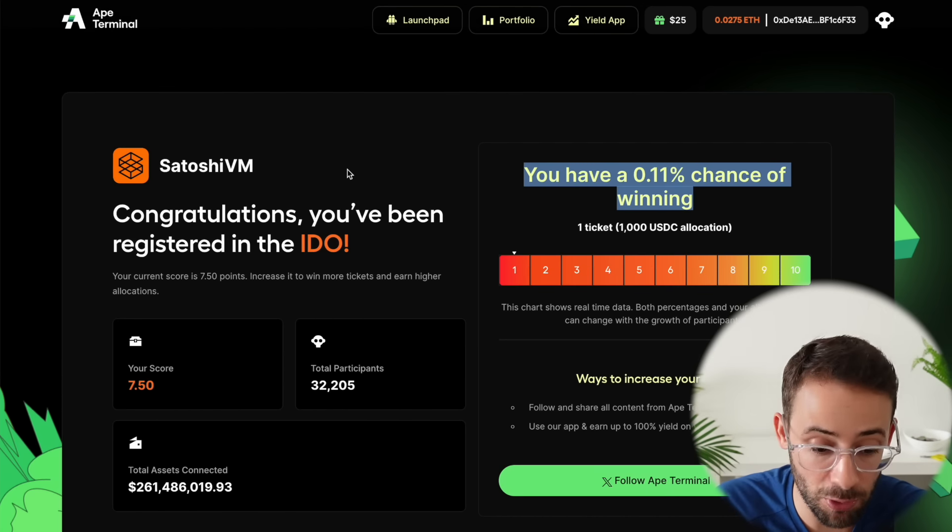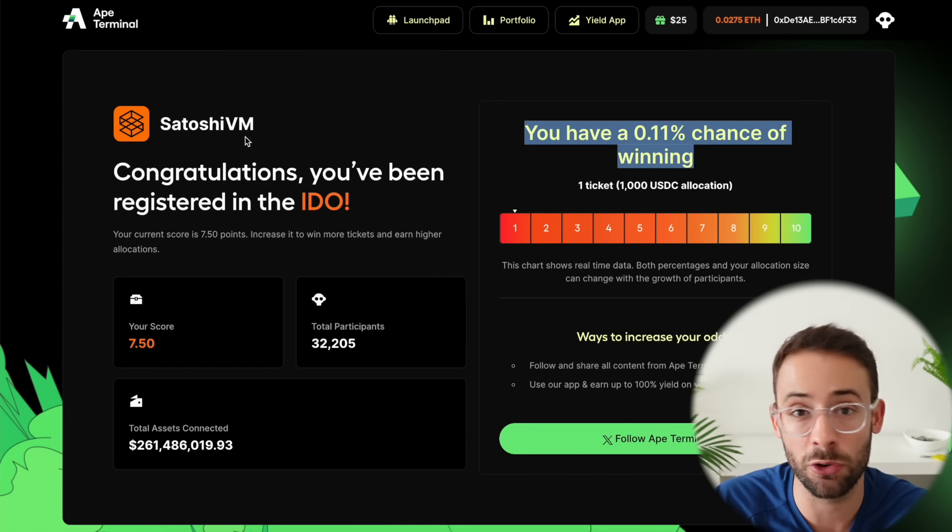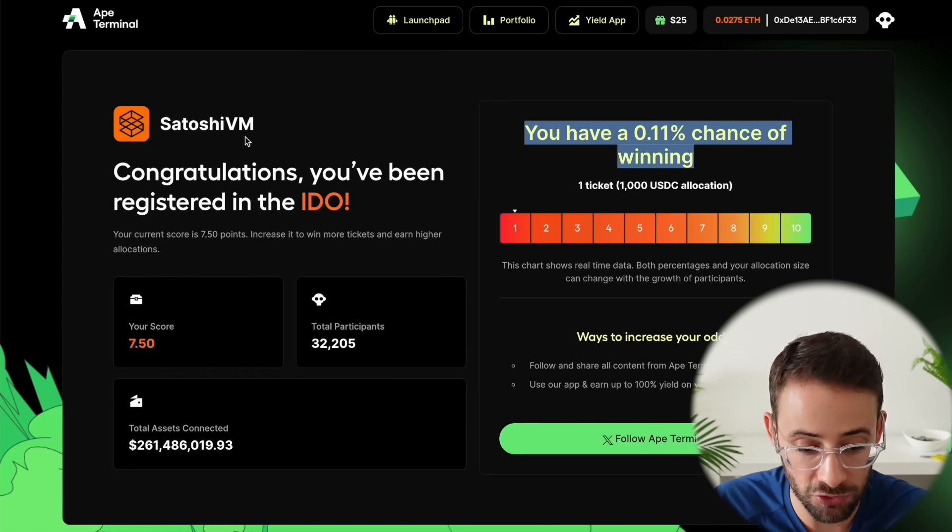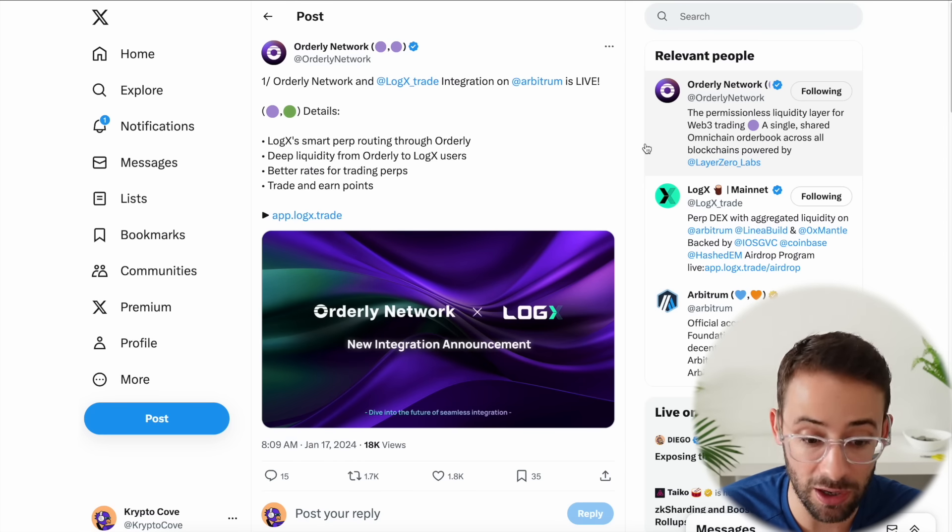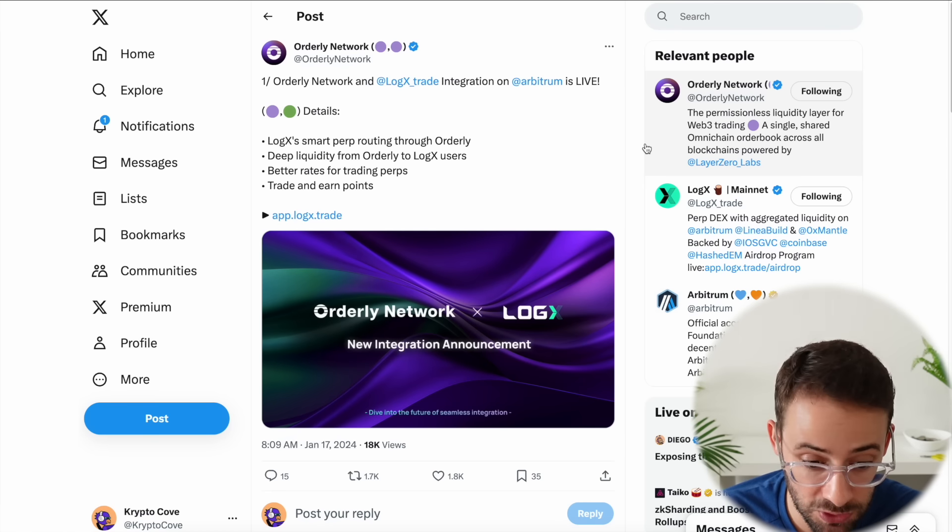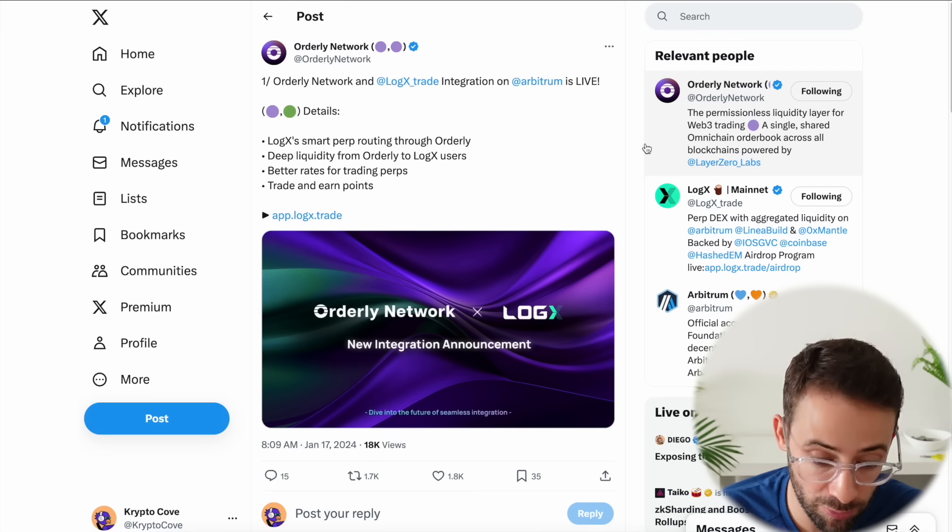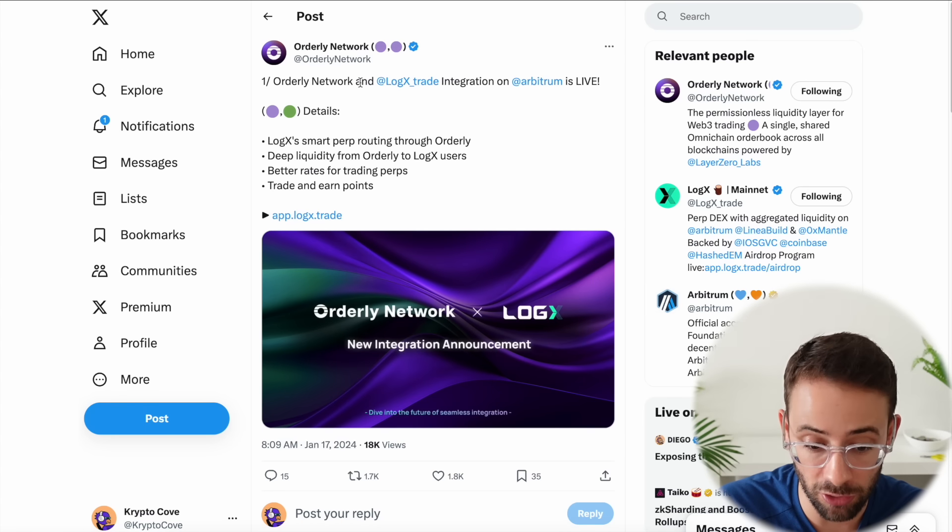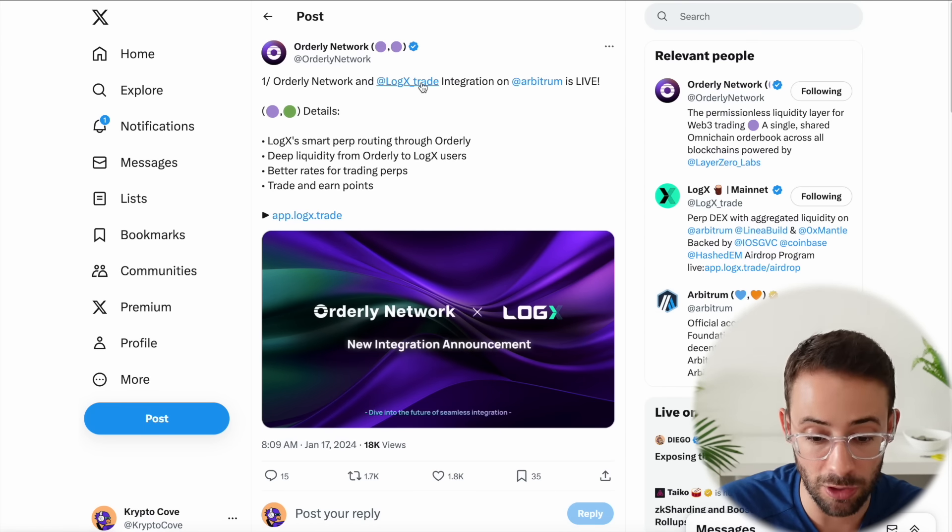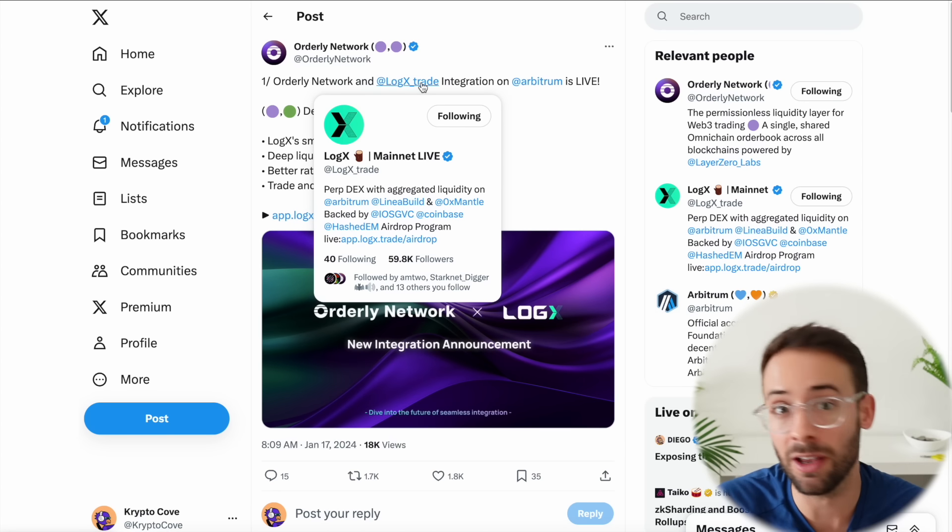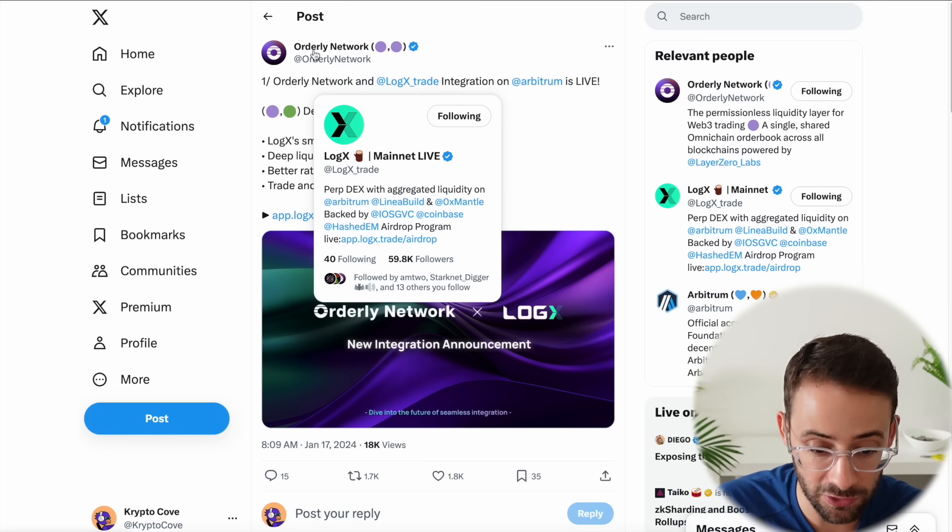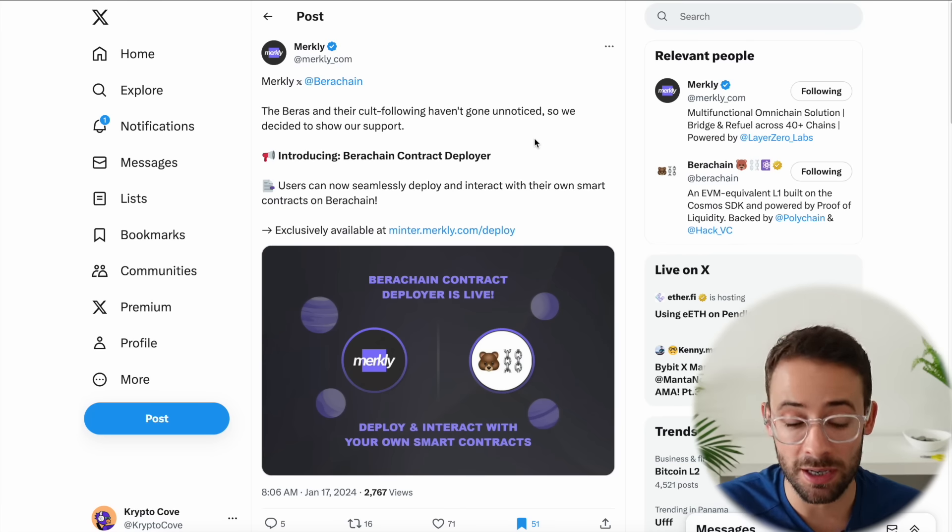Otherwise I posted a tutorial this morning showing how to interact with the Satoshi VM testnet which is another way that you can get exposure to this token. Okay, next up we have an update from Orderly Network. So previously I had posted a tutorial showing how you can trade on WOOFi Pro to qualify for an Orderly Network airdrop. And they actually just launched a new partnership with LogX. So now you can also trade on LogX as well as WOOFi Pro and both of those will actually get you qualifications for an Orderly airdrop.